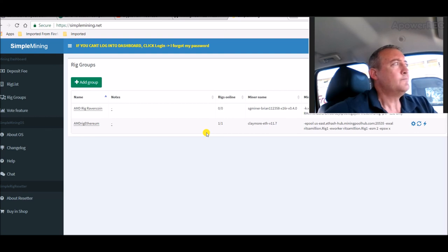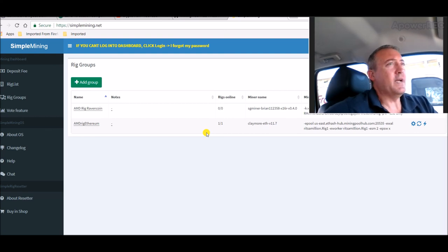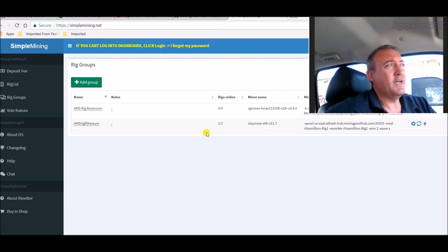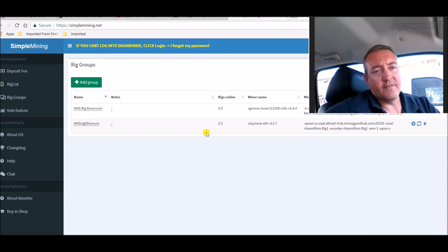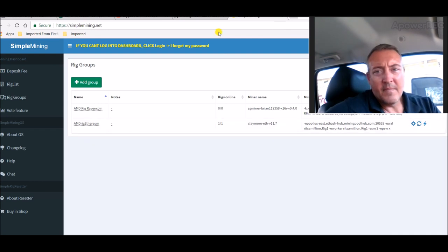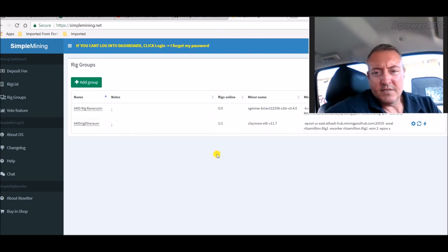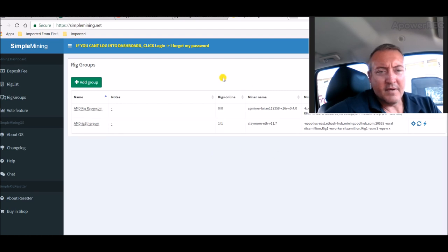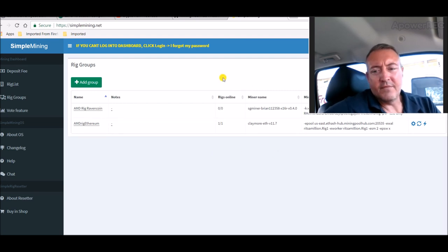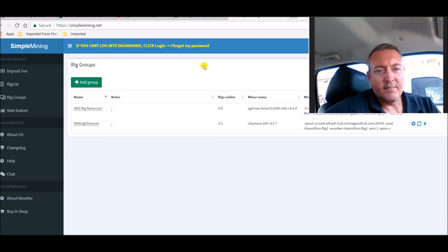And it came back online doing rejected shares again, and then it cleaned itself up. So maybe it was just a glitch, something that happened within the mining program itself, I don't know, but it seems to have cleaned itself up, which is good.